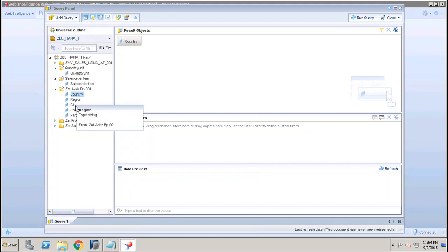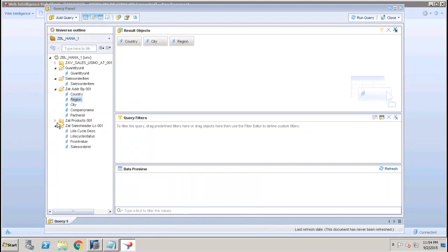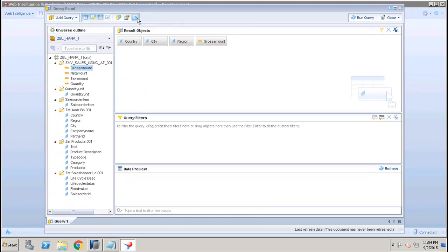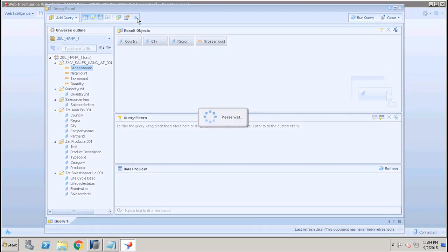Let's see how we can create the result objects in this panel. Let's say if I go here and if I select Country, City, Region, and then I will go and select a few of the measures. Let's say if I select the Gross Amount.